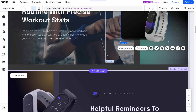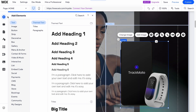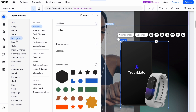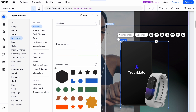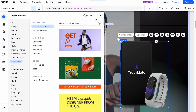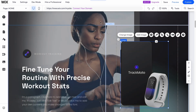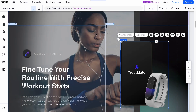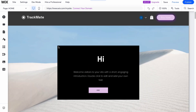To add new elements, click the plus button at the top and choose the one you need. Options include text, image, button, strip, decorative box, gallery, menu, anchor, and more. It depends on your purposes and ideas. You'll need to customize every part of the website to make it personal and suitable for you.